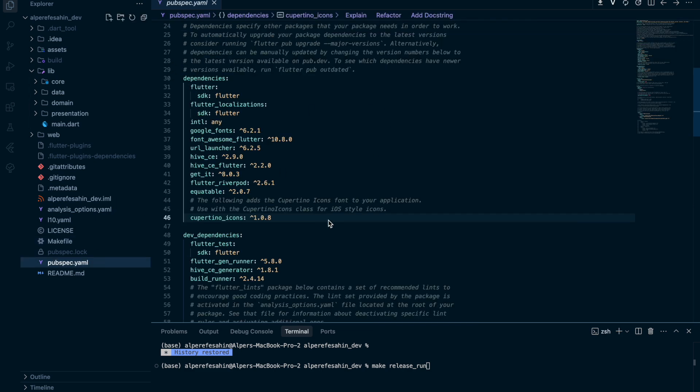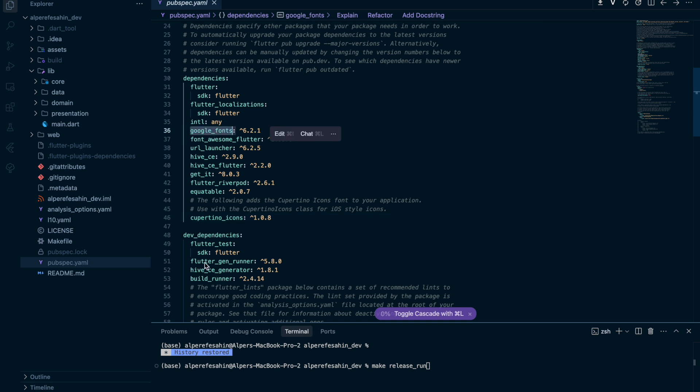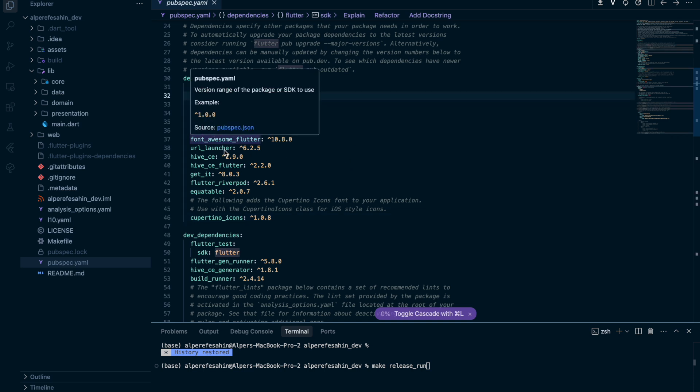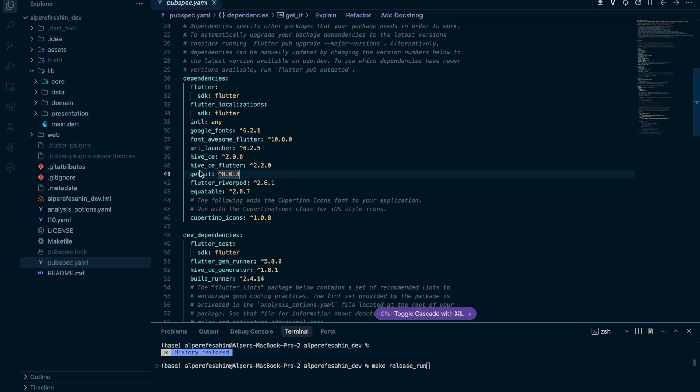For the pubspec.yaml, I use Google fonts for my fonts, font awesome, url_launcher to launch URLs, Hive for the local database, get_it, Riverpod, etc.